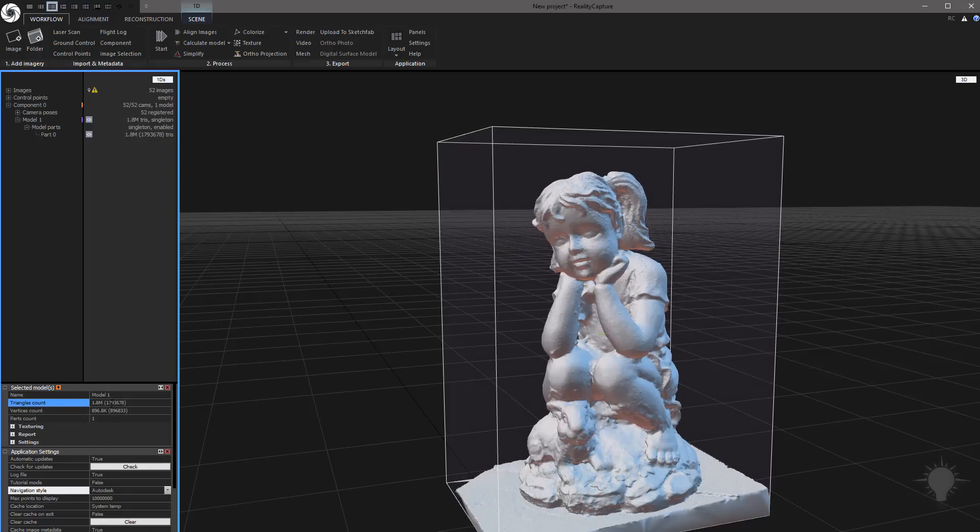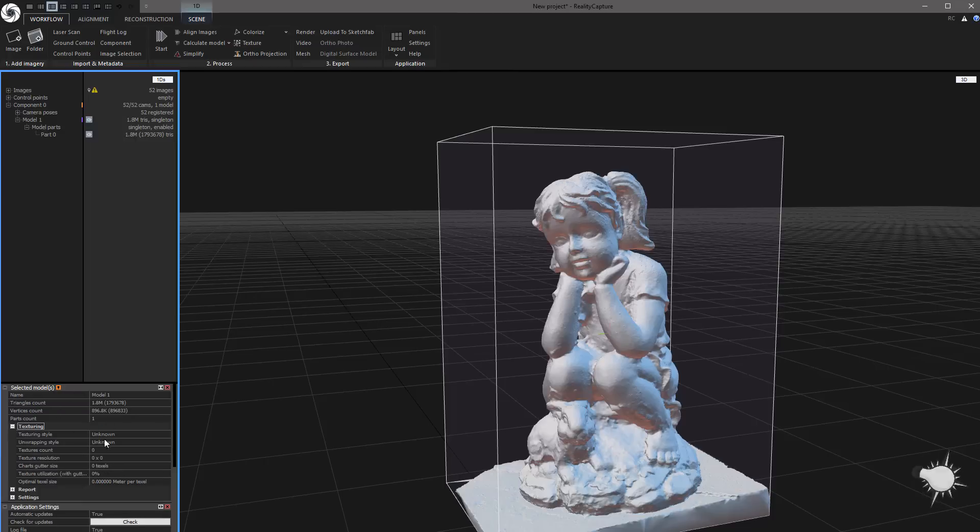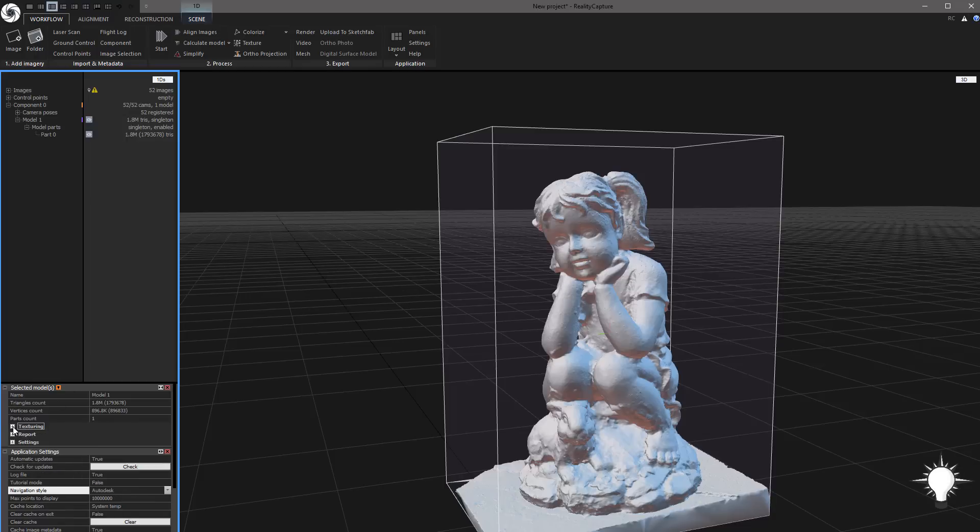We got 1.8 million polygons, 896,000 vertices, one part, just all one solid piece. And this down here is your application settings. Here's some more information. Down here under texturing, we haven't done that yet, so there's not a whole lot of information there. But this is where you can get more info on your model.